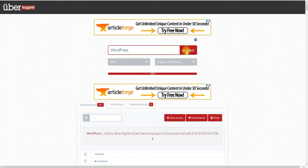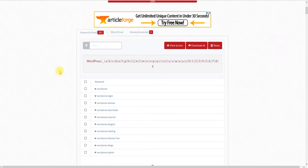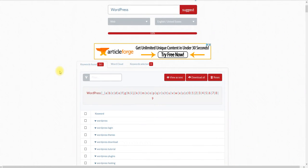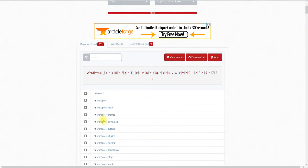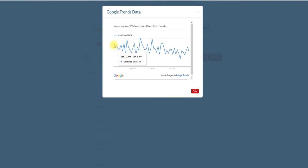All right, so I'm going to type in WordPress. What it's going to do is go find out information about WordPress. Then what we do to find out if it's a good product or service we can come out with — we can actually click down, I'm going to do tutorials. We click right here on Google Trends, and then we can actually see how it's trending, how many people are looking for that information.